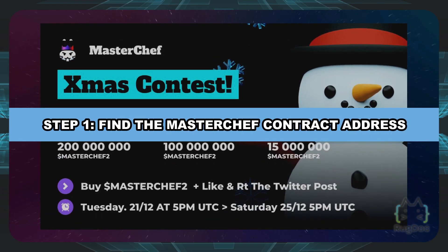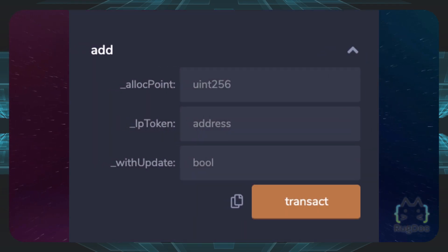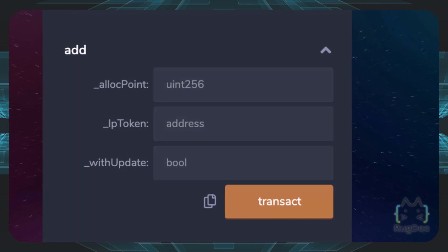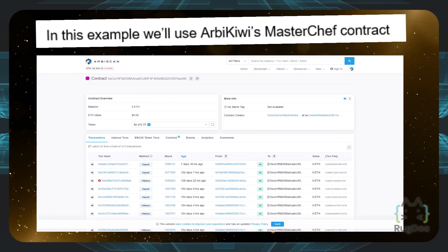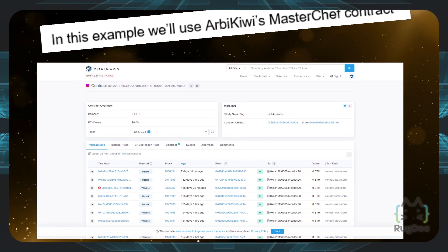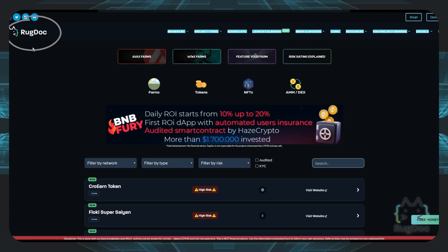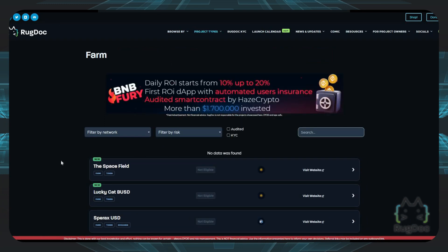Step number one: find the Masterchef contract address. First we're going to need to find the Masterchef contract address, and in this example we'll use RBQE's Masterchef contract. You can find a farm's Masterchef contract address either by looking at a reviewed farms list on our website over at rugdoc.io, or by looking on the documents page of a farm.